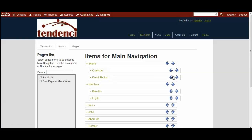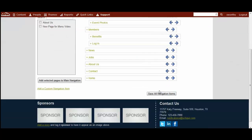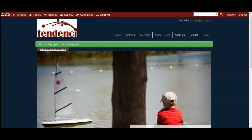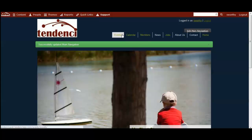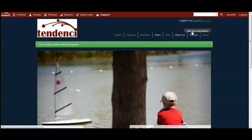If I wanted calendar to come out I would click the left arrow button and save it, and that calendar is a main menu item with event photos underneath it.